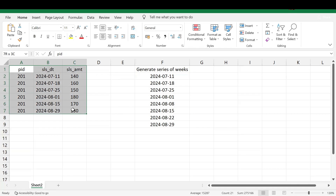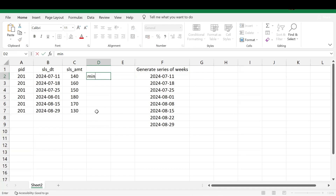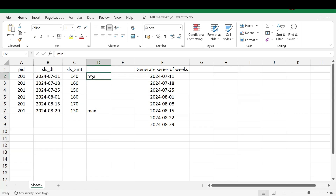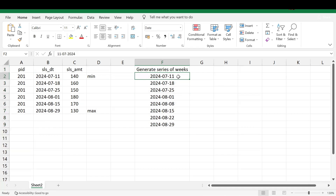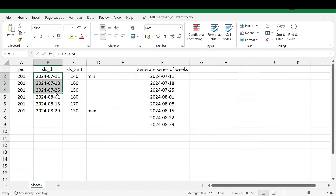These are the records we have in our sales table. I'll be solving this in two steps. First, we'll take the start date as the minimum date and the end date as the maximum date — so 11 July is the start date and 29 August is the end date. In between, we'll generate all the series of weeks using a recursive CTE. Once we have all the weeks, we'll compare them with the original sales table to find the missing weeks.